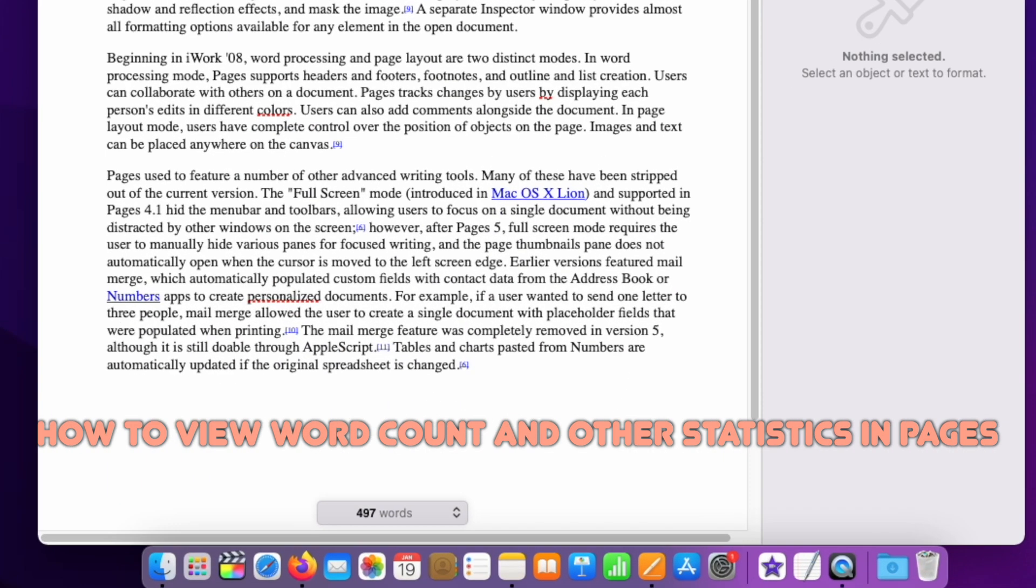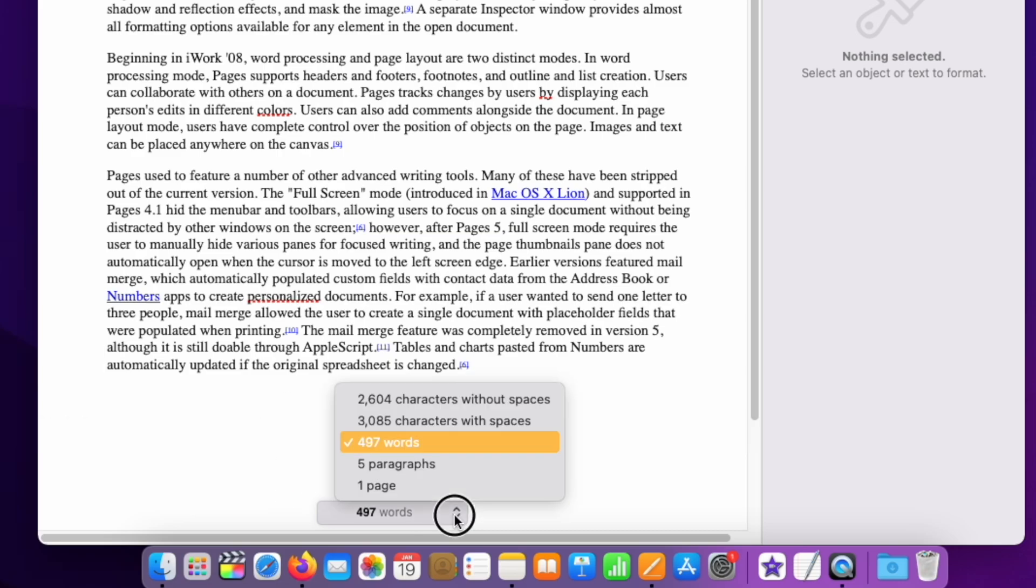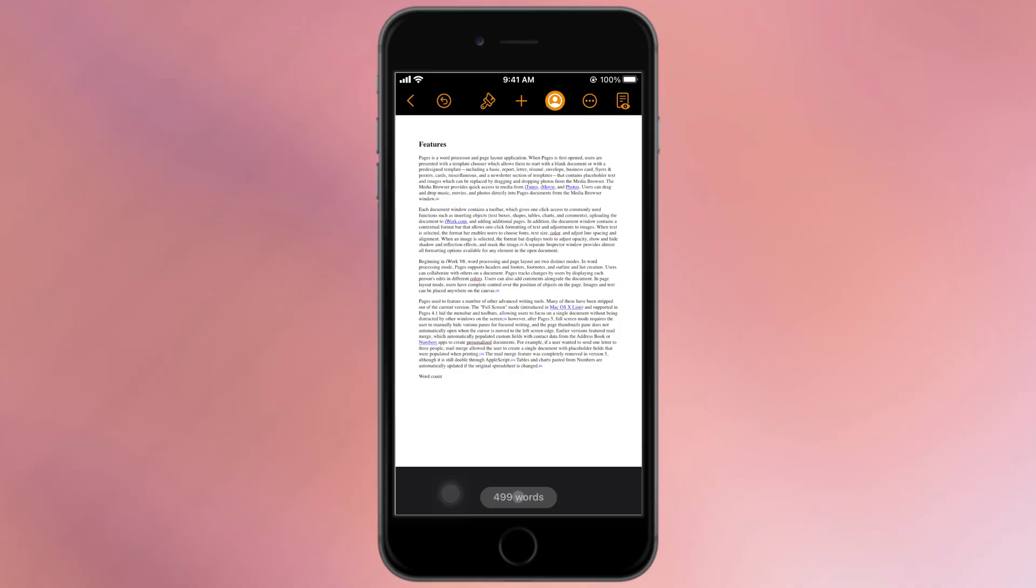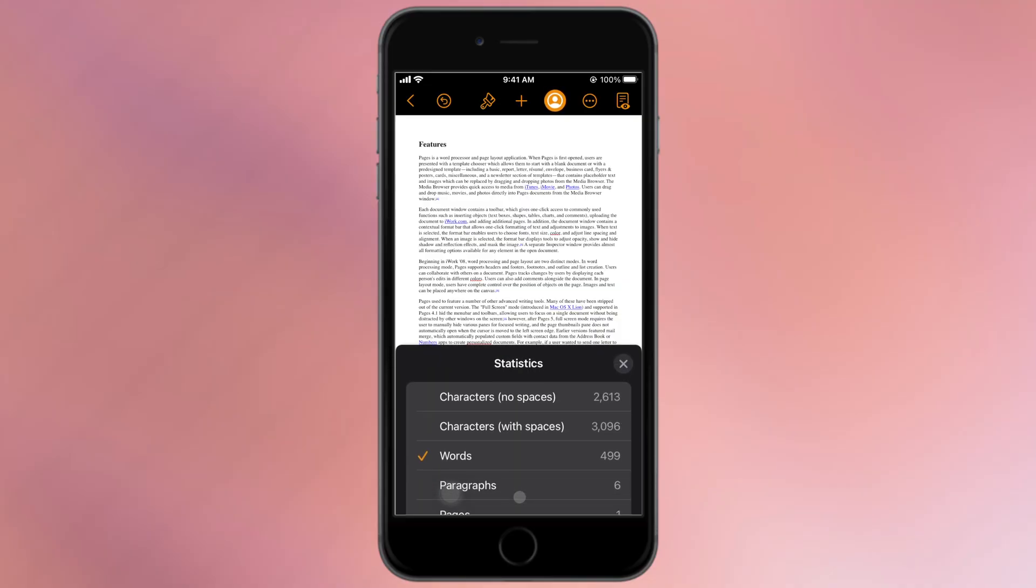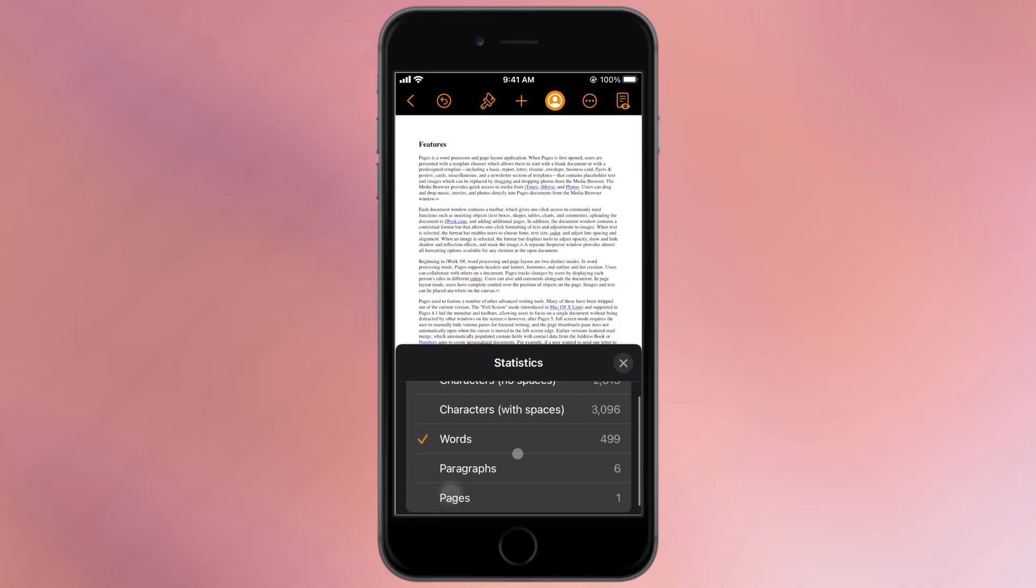Hello viewers, in this video we will see how to show word count and other statistics like character count, paragraph count, page number in a Pages document on Mac and iPhone. Let's see.